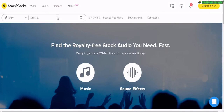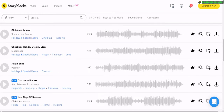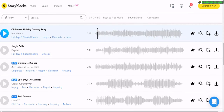Storyblocks also comes included with your membership: royalty-free audio and sound effects — thousands upon thousands of high quality music.